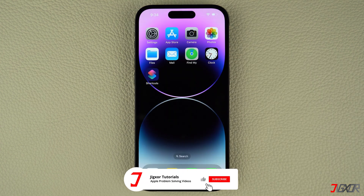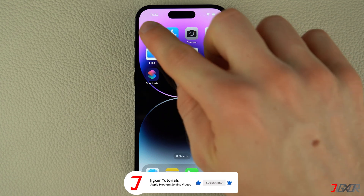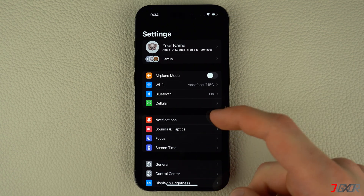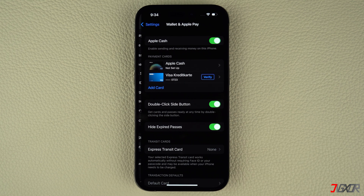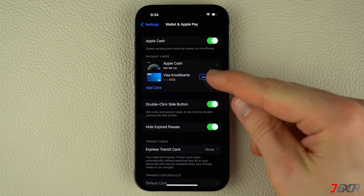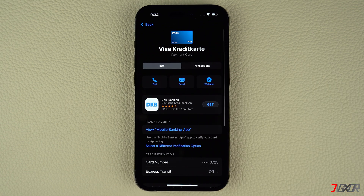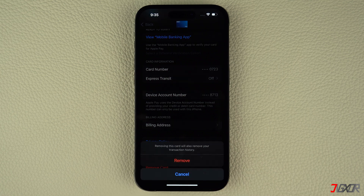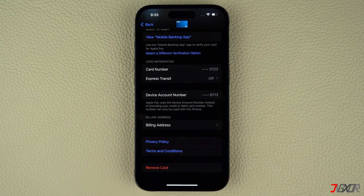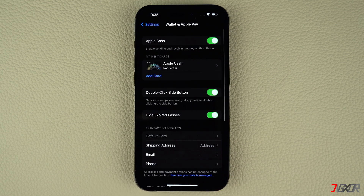On the other hand, if you have a credit card linked to your Apple Pay, follow these steps to remove it. On the Settings main page, scroll down to Wallet and Apple Pay, then select the credit card you wish to remove from the Payment Cards section. Scroll to the bottom of the page, tap Remove Card, and confirm with Remove. Your card should be successfully deleted from your Apple Pay account.